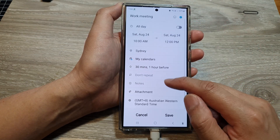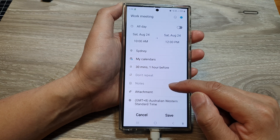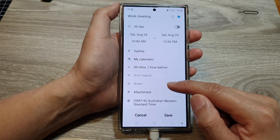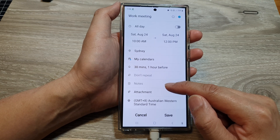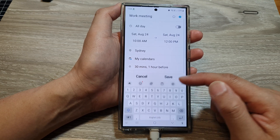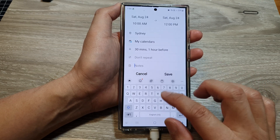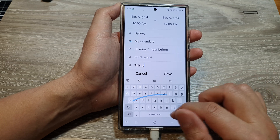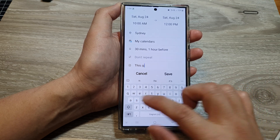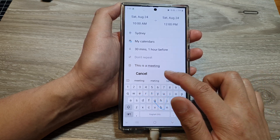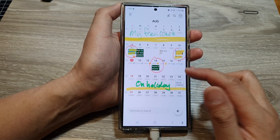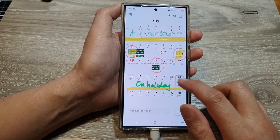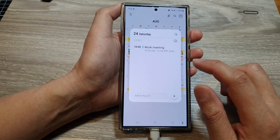Next is the note. If you want to add any note to your calendar event you can do so — for example, writing 'this is a meeting'. Then tap on save.